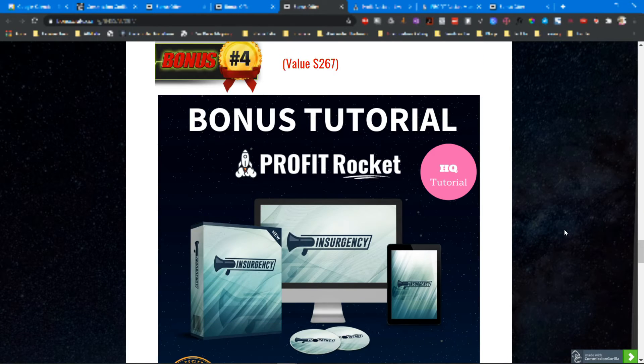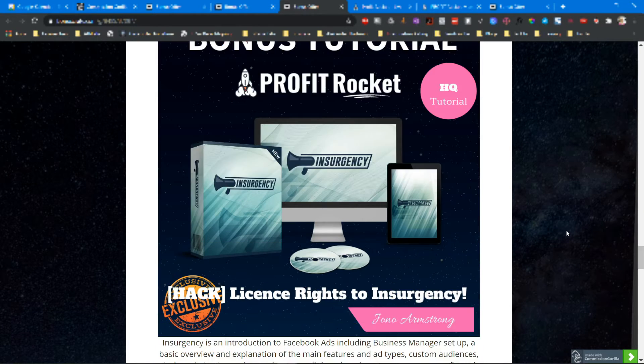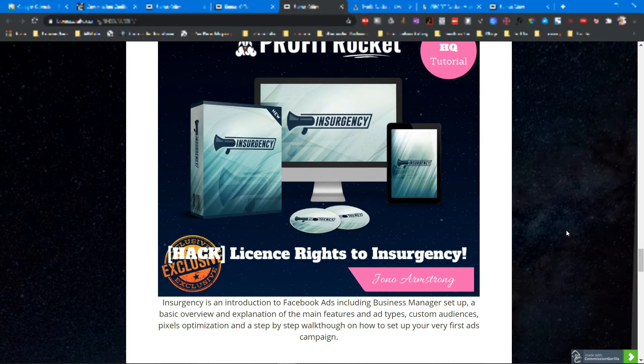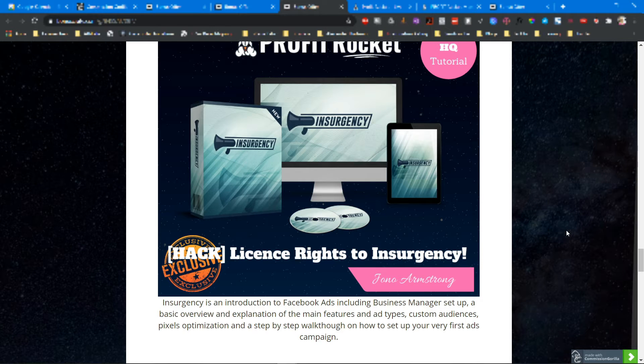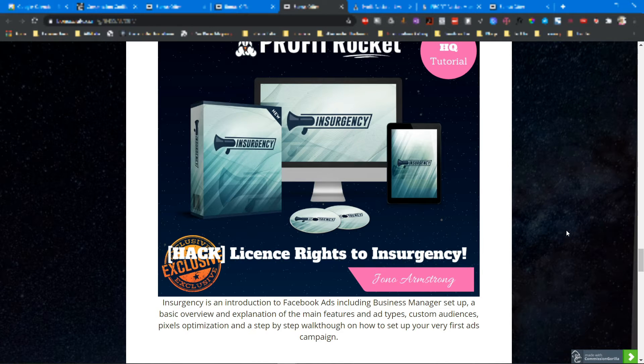Bonus number four is Insurgency. Insurgency is an introduction to Facebook ads including business manager setup, a basic overview and explanation of the main features and ad types, custom audiences, pixels optimization, and step-by-step walkthrough on how to set up your very first ads campaign.